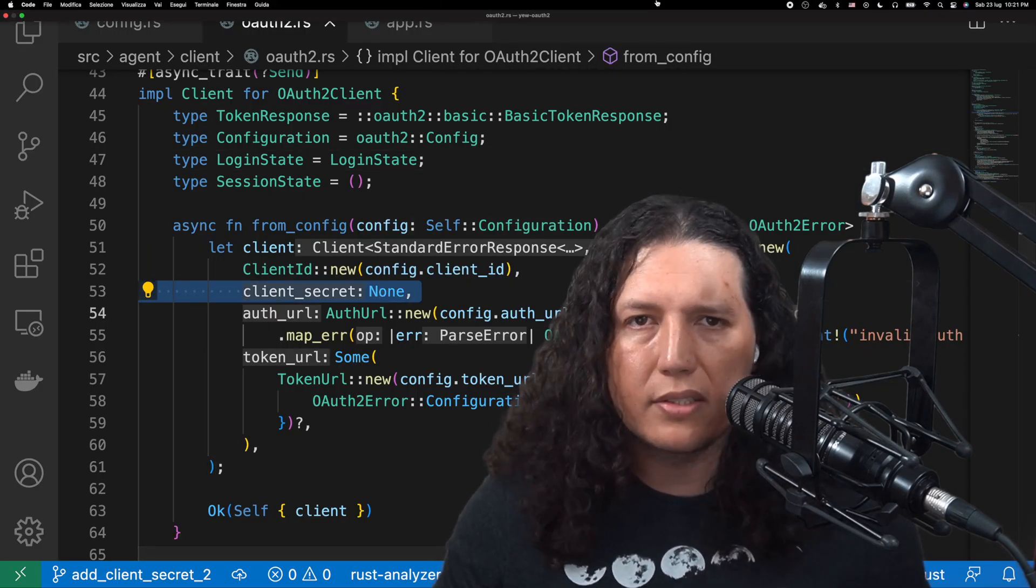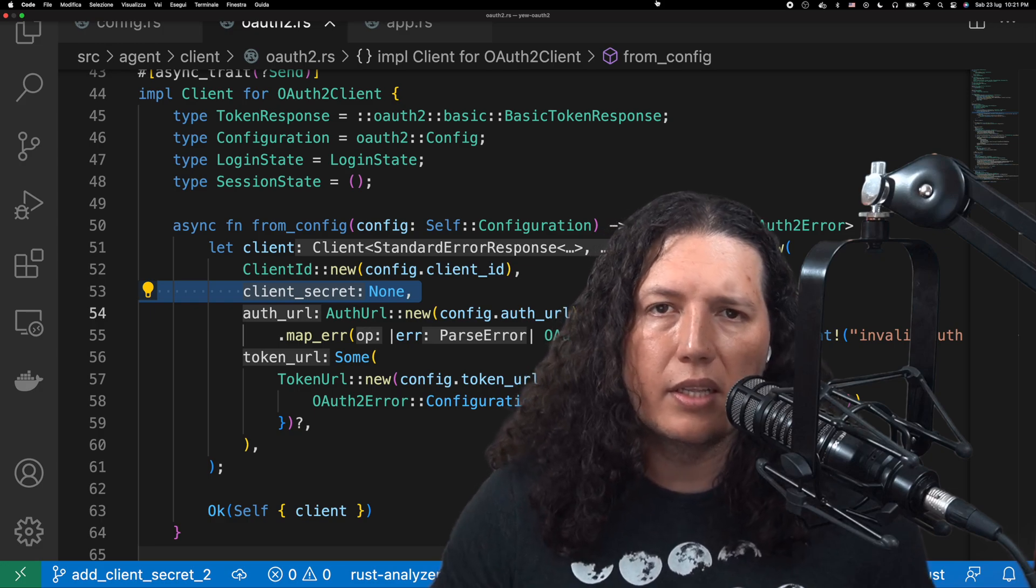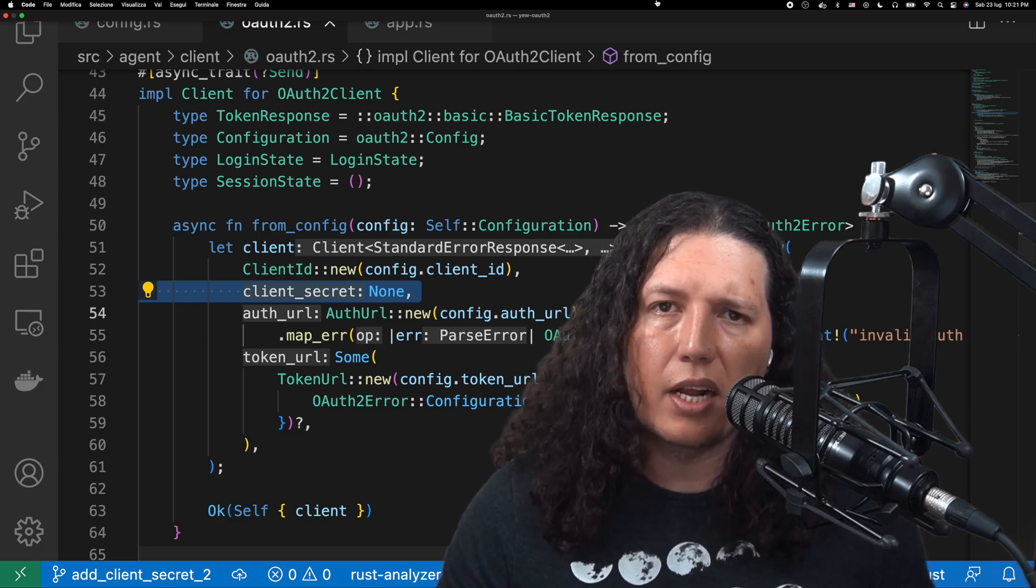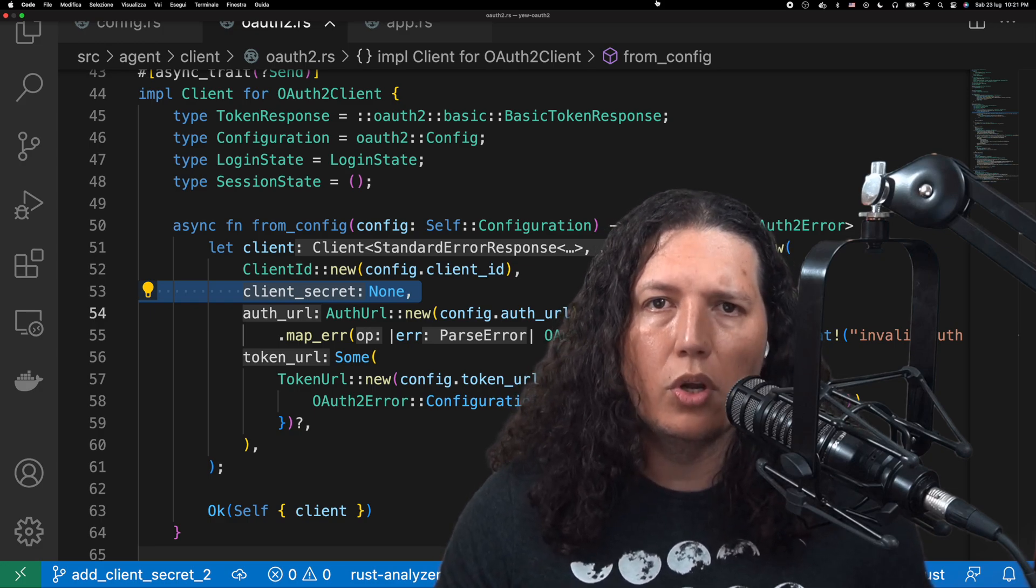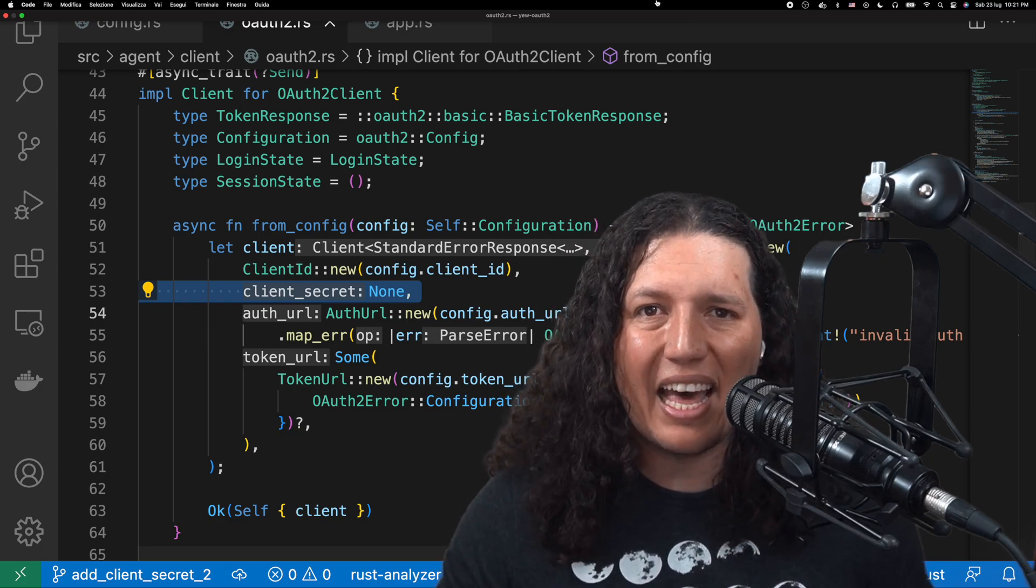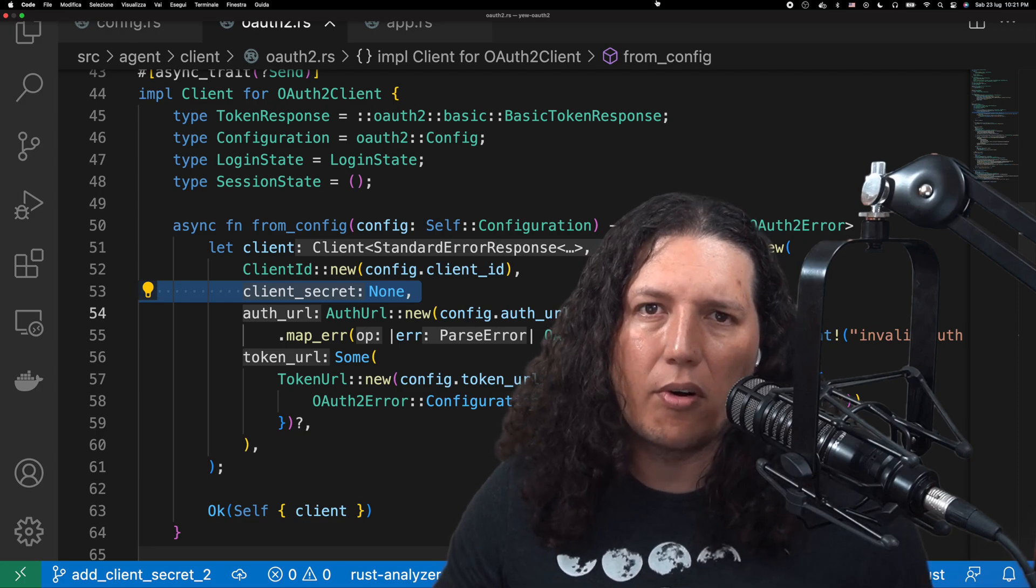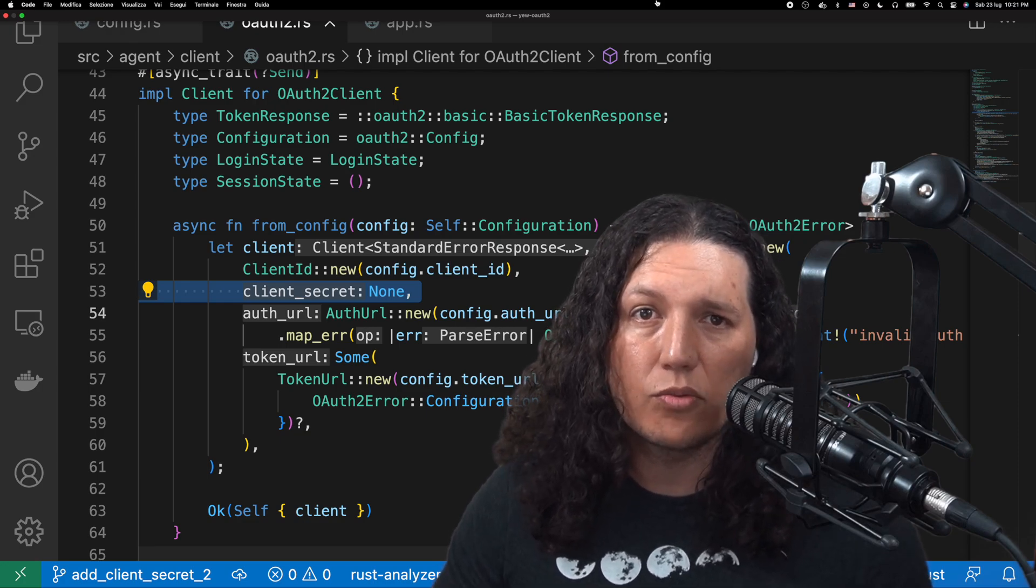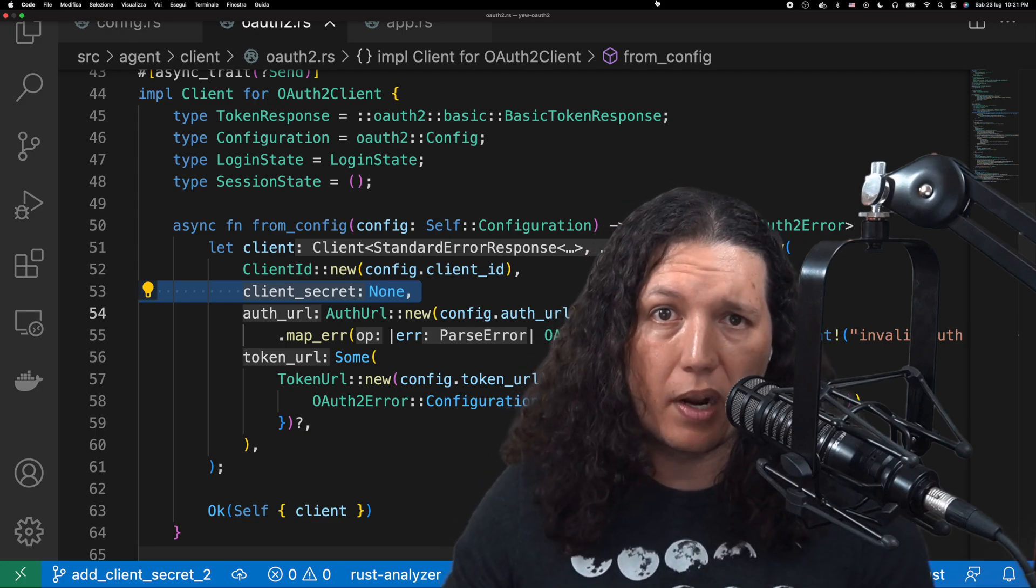As you can see, the client secret is hardcoded to none. I guess that is valid for OATH providers that do not require that parameter.